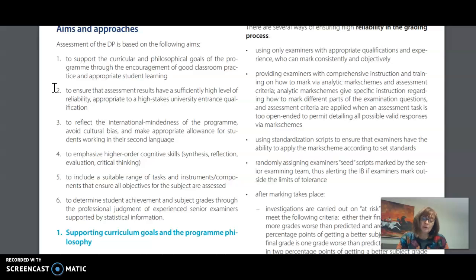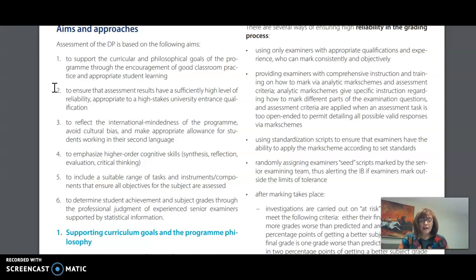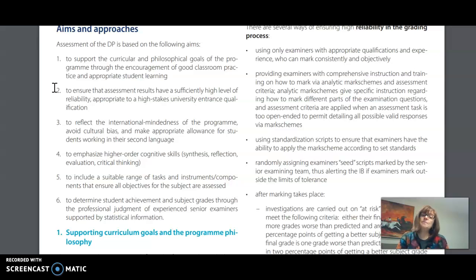In the Diploma Program we're looking at higher order cognitive skills of synthesis, reflection, evaluation, and critical thinking, and we want to have a wide range of tasks that ensure that all the objectives for the subject area are met and assessed, and finally to make sure that there is good professional judgment and practice to determine what the final grades are and that this is based on good statistical information.